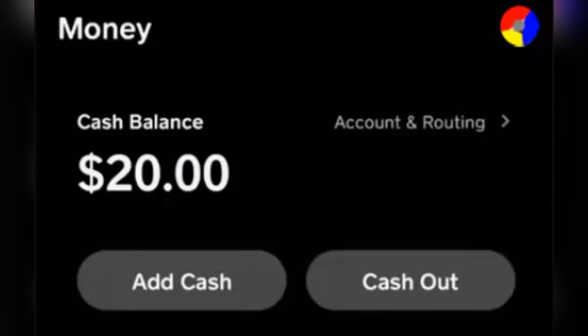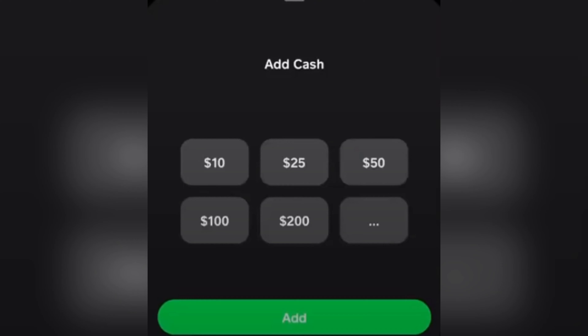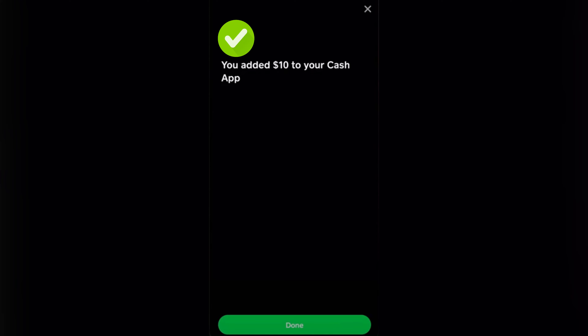To transfer cash from Wells Fargo to Cash App, just tap the bank icon and then tap 'Add Cash' on your Cash App. In here you just need to key in how much you want to transfer and then tap 'Add'. After that you're going to receive a confirmation page that looks like this.